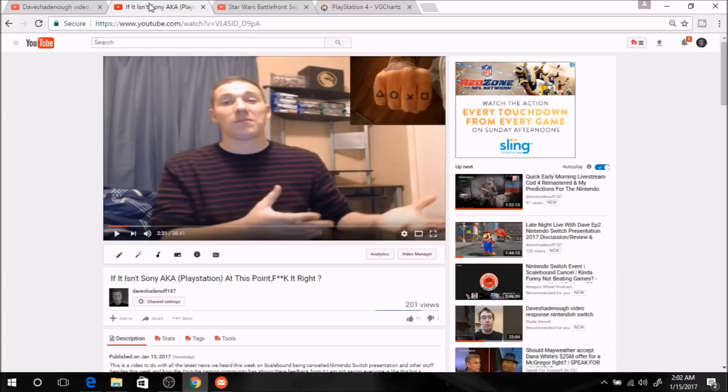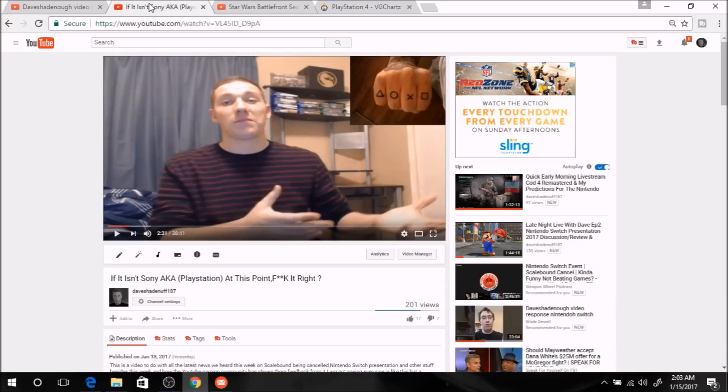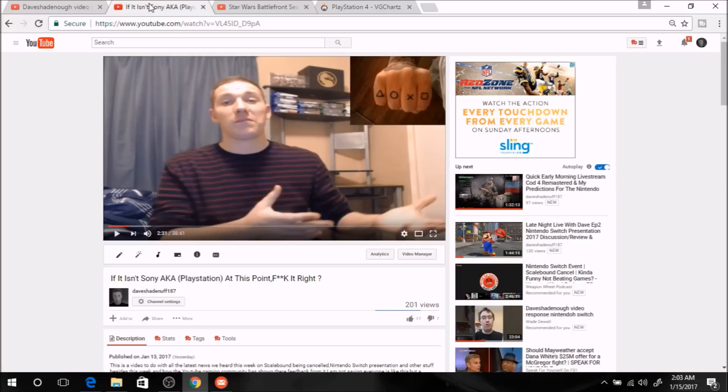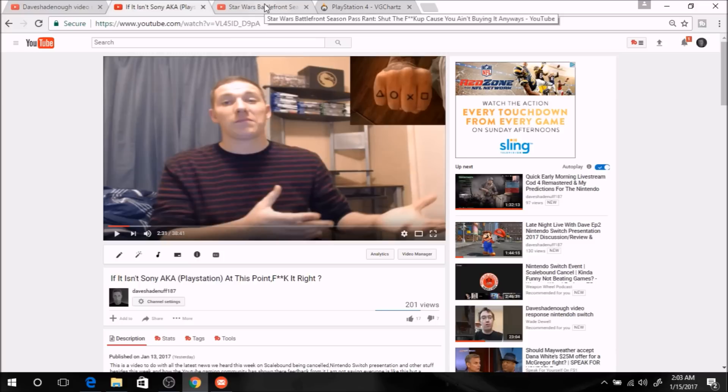Alright, it pretty much says right here that I said in this video, if it isn't Sony, aka PlayStation at this point, fuck it, right? And pretty much in this video, what I explained from my end, I was explaining how the community has been acting just this week and prior events. Mainly gave examples of this week with Scalebound being cancelled and the Nintendo Switch presentation. Now he's claiming that I said nobody has the right to bitch, rage, complain.